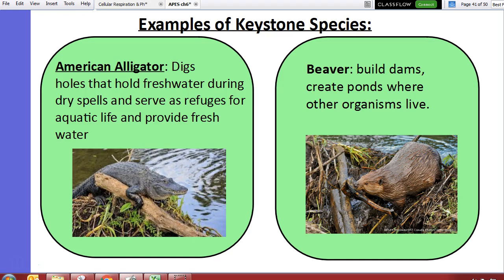The beaver builds dams — basically piling up sticks to make its home — and in doing so creates ponds. Those flooded areas allow other organisms to thrive. My mom actually got into a dispute with a beaver — not a physical fight, though that would be pretty cool.